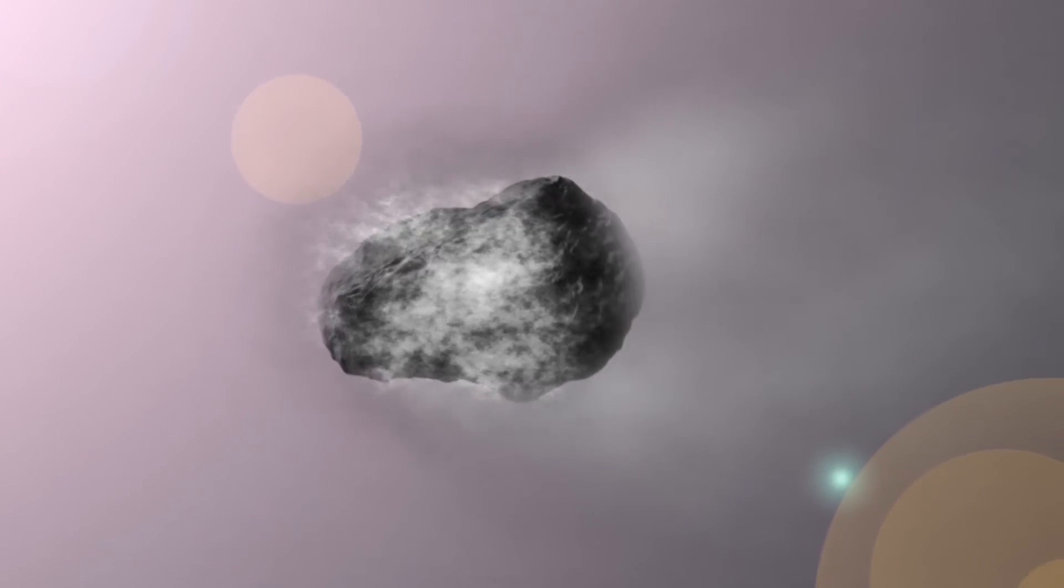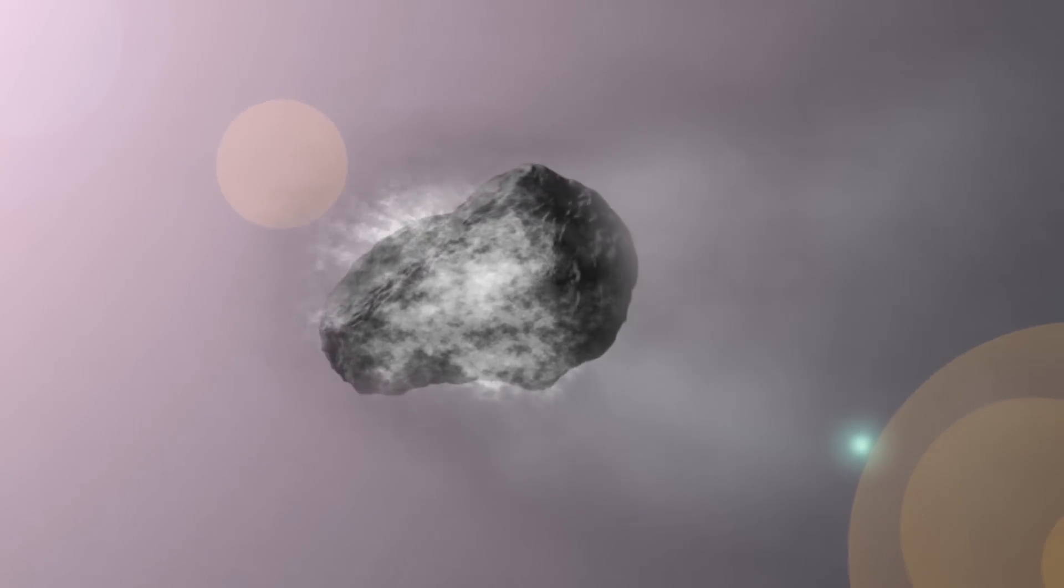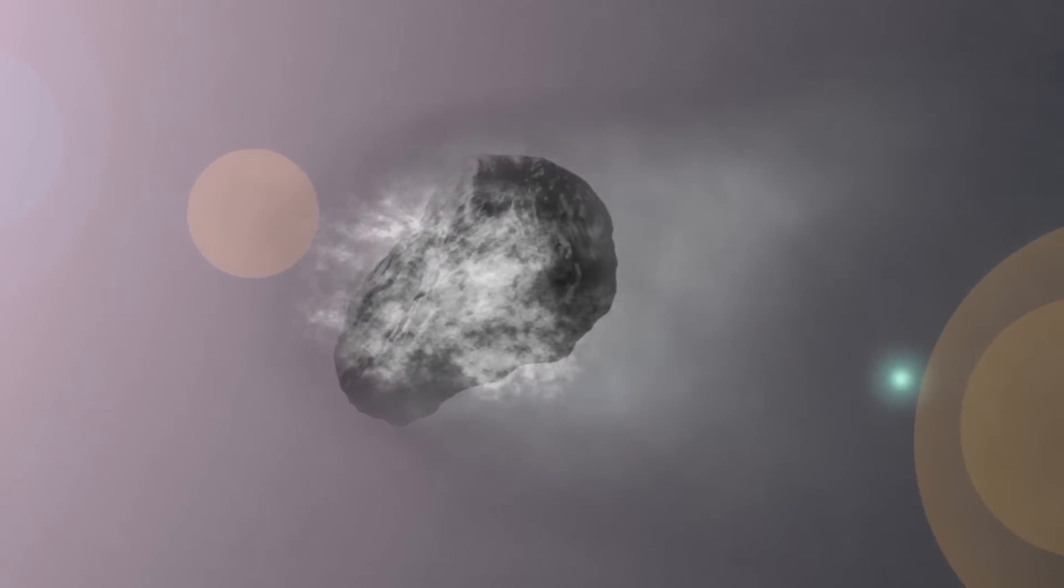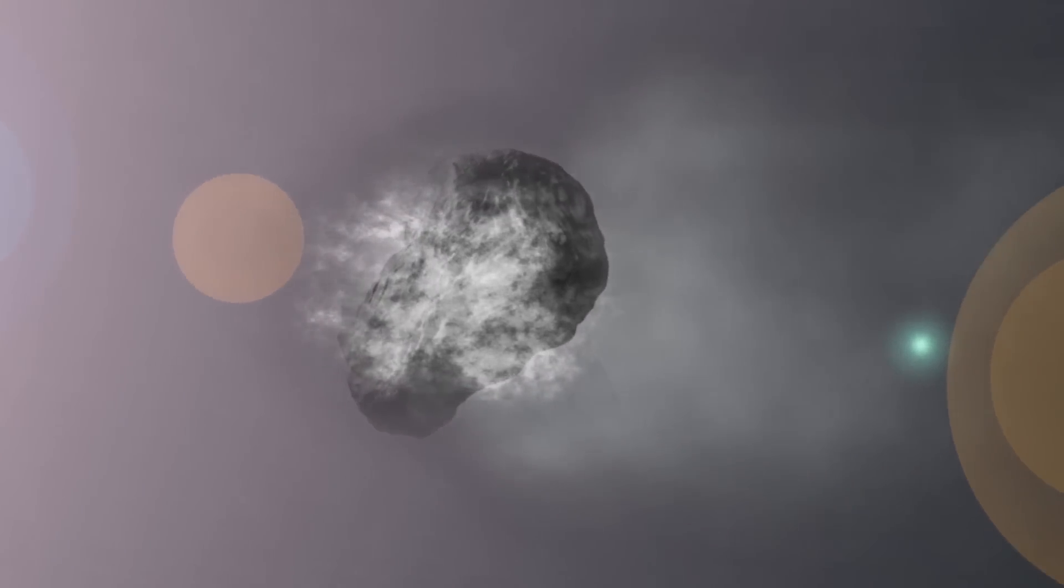Your comet will not cook evenly. The side facing the Sun will sublimate faster than the other side.